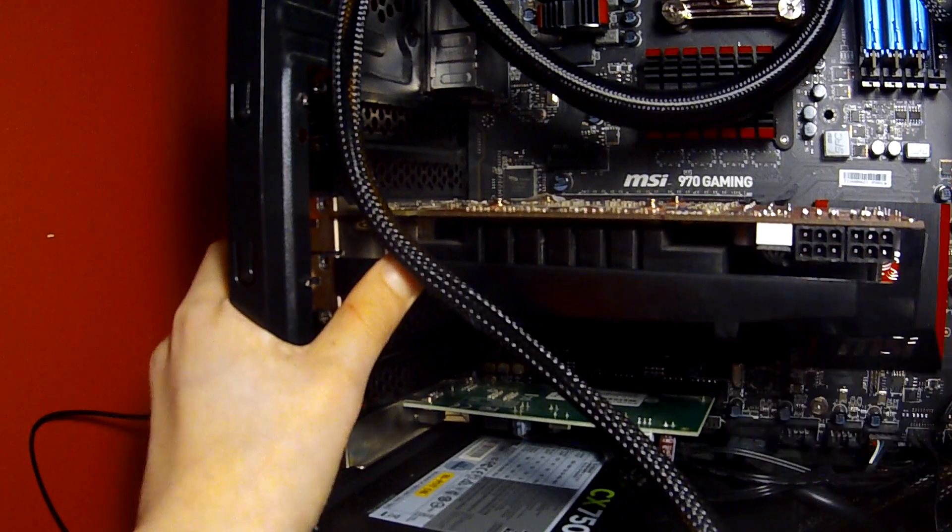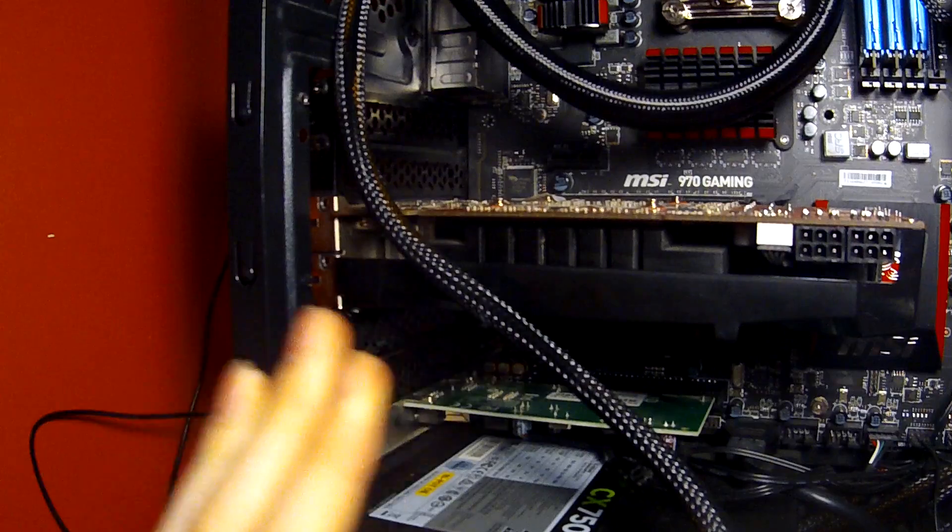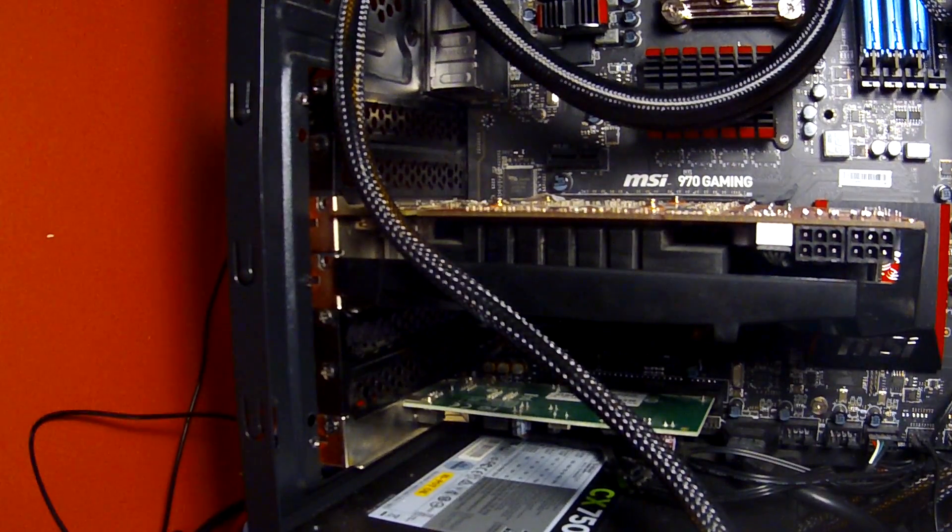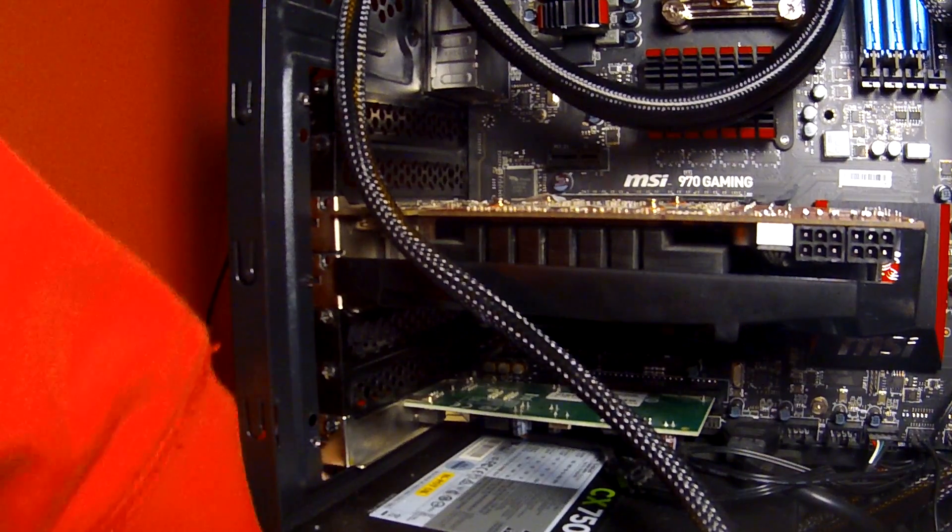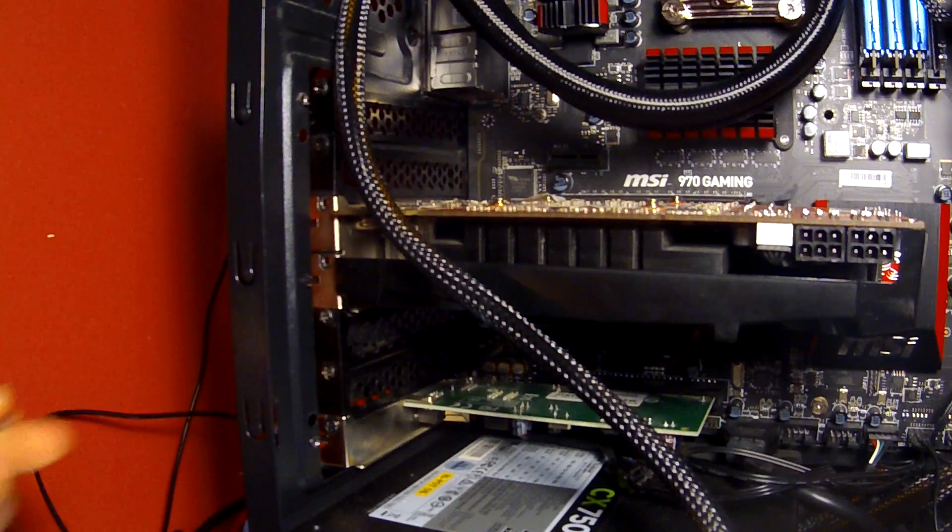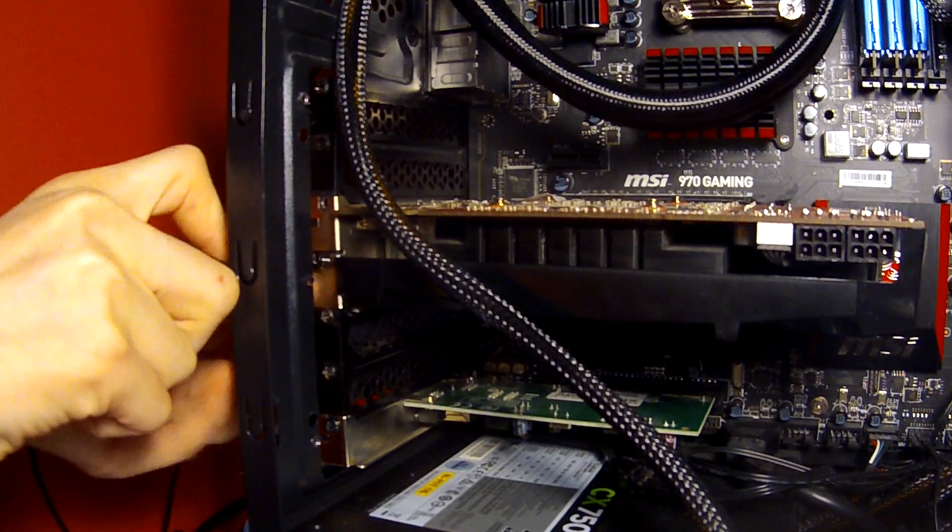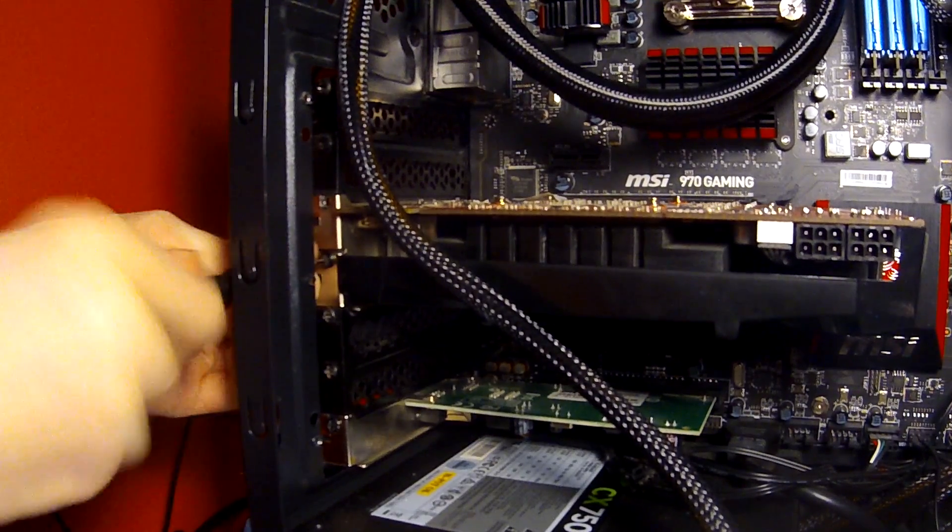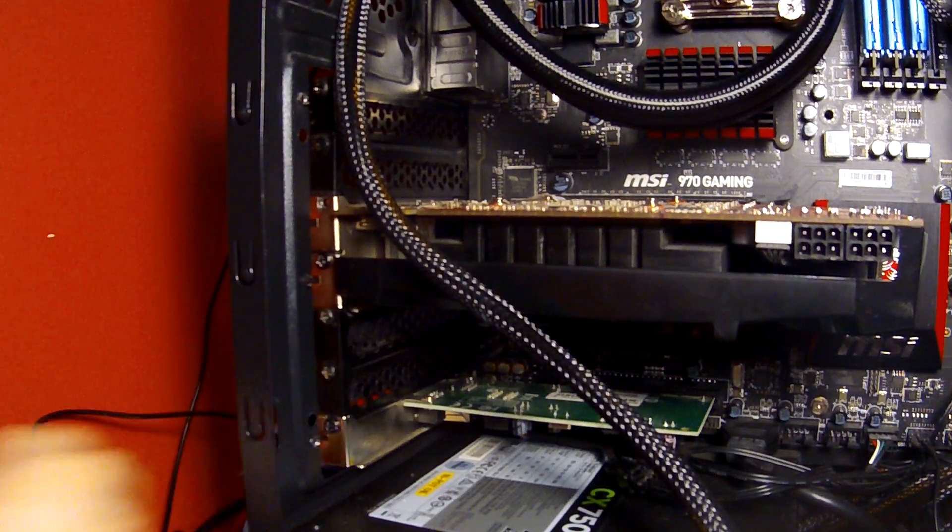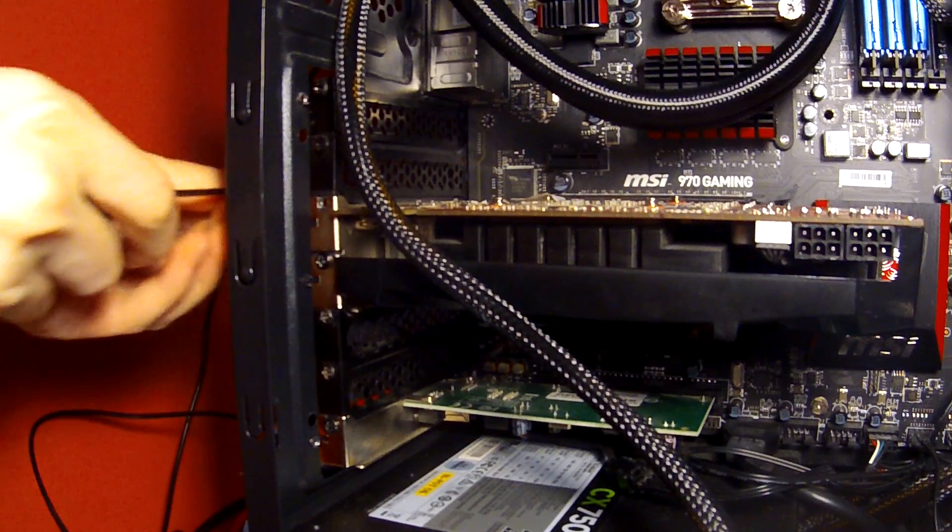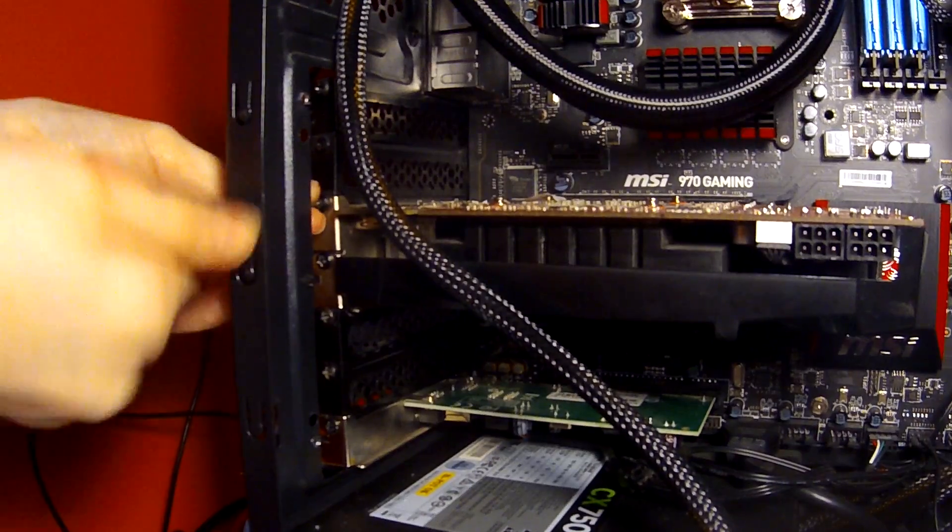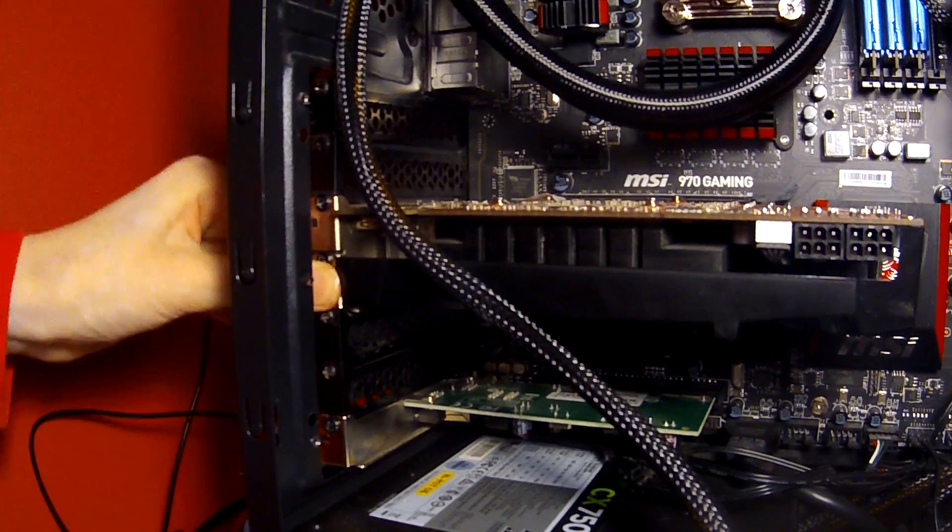Right now it's not screwed in, so whatever you do, don't put any pressure on it. I'm going to screw it in now. What can happen if you don't screw it in is the GPU can actually snap the connectors - the gold-plated connectors can snap off because the GPU is heavy. That's it screwed in now.